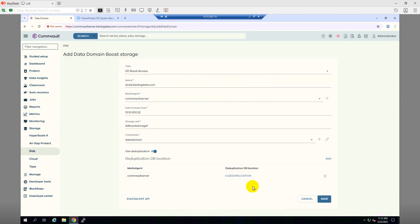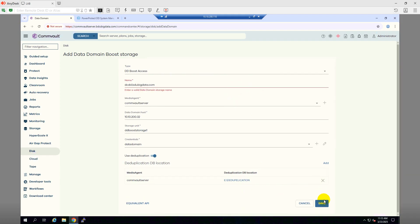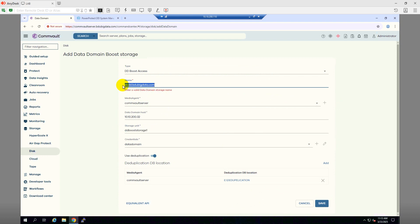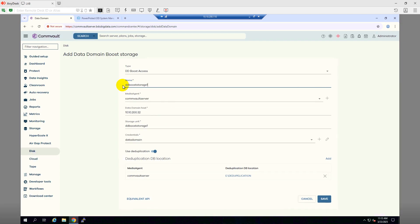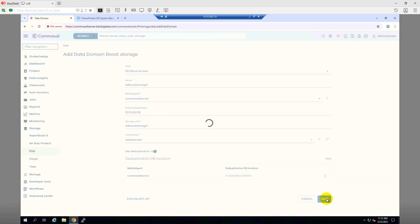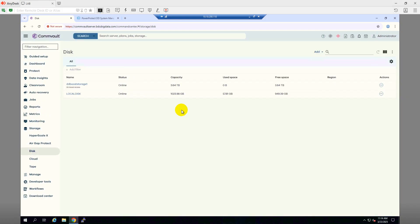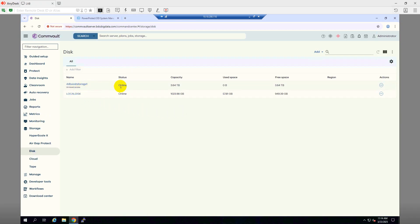It's asking for the storage name, so this is my storage name, the same name. Click Save. The DD Boost storage has been added successfully. As you can see, the status is all right and the capacity is 4TB. Let's create a backup job.